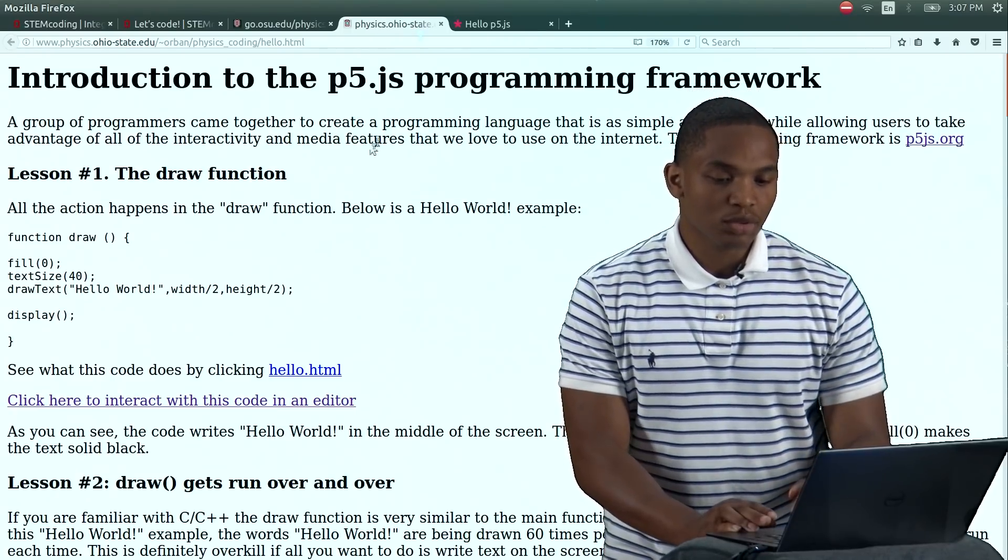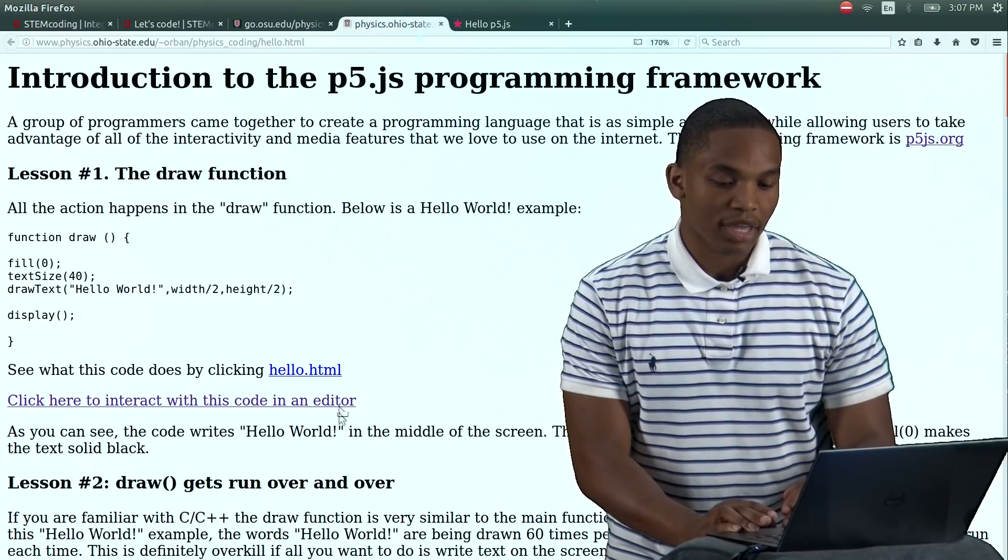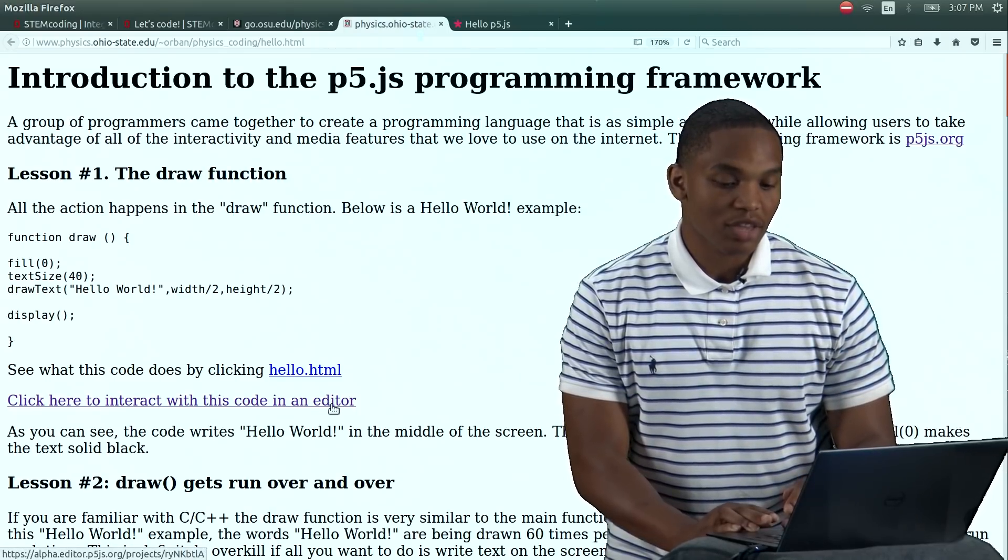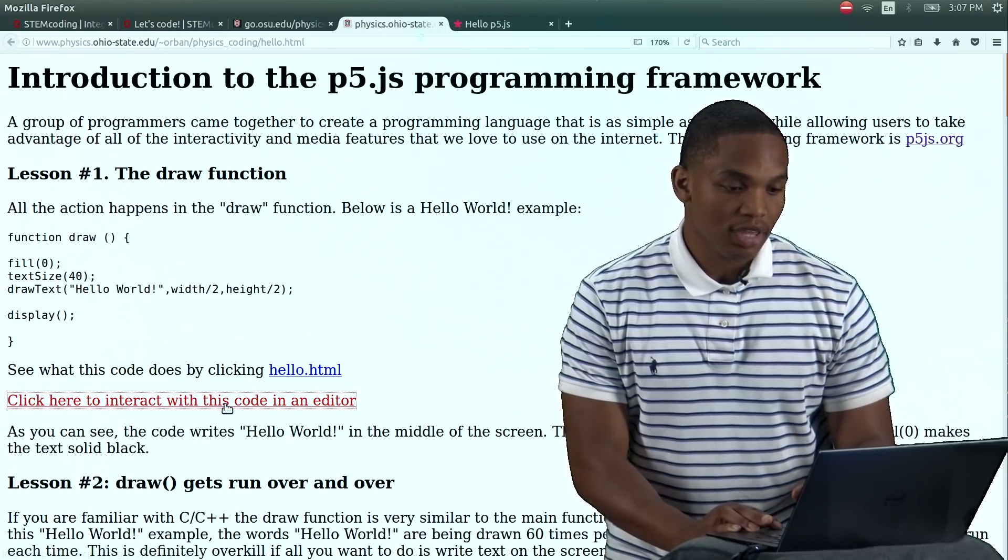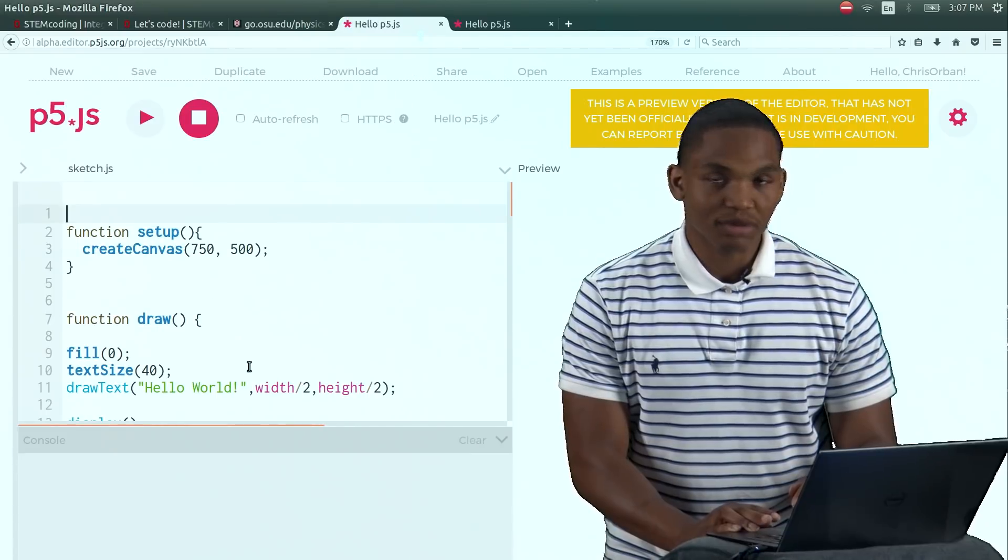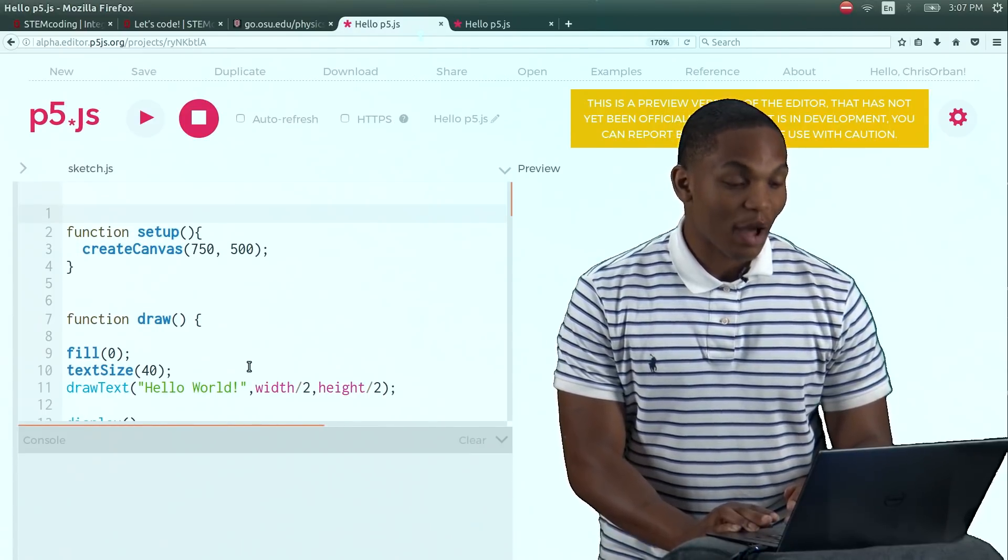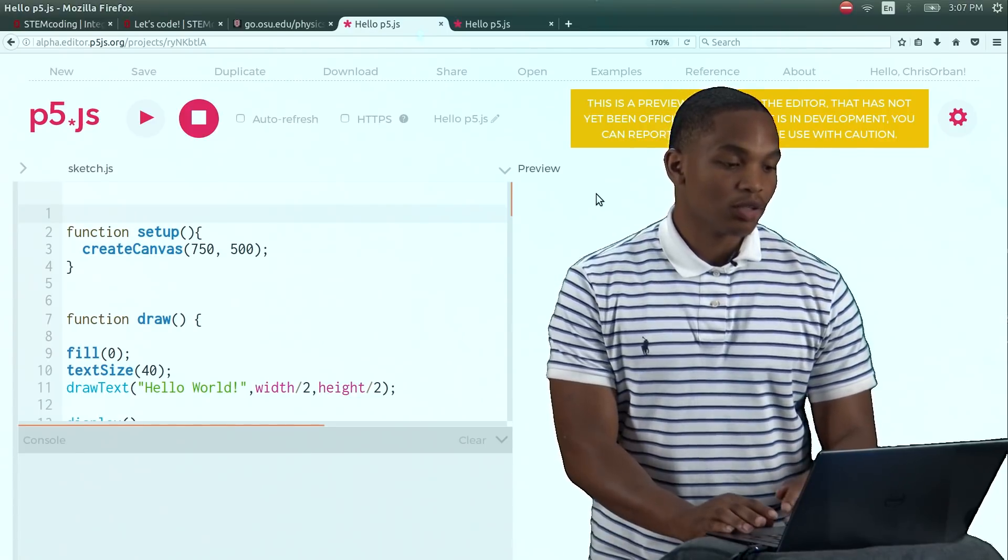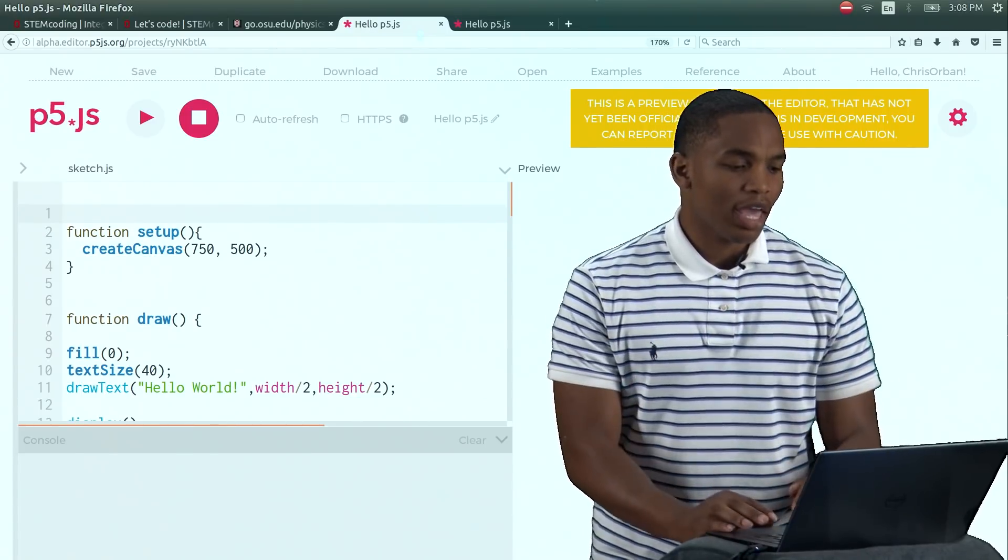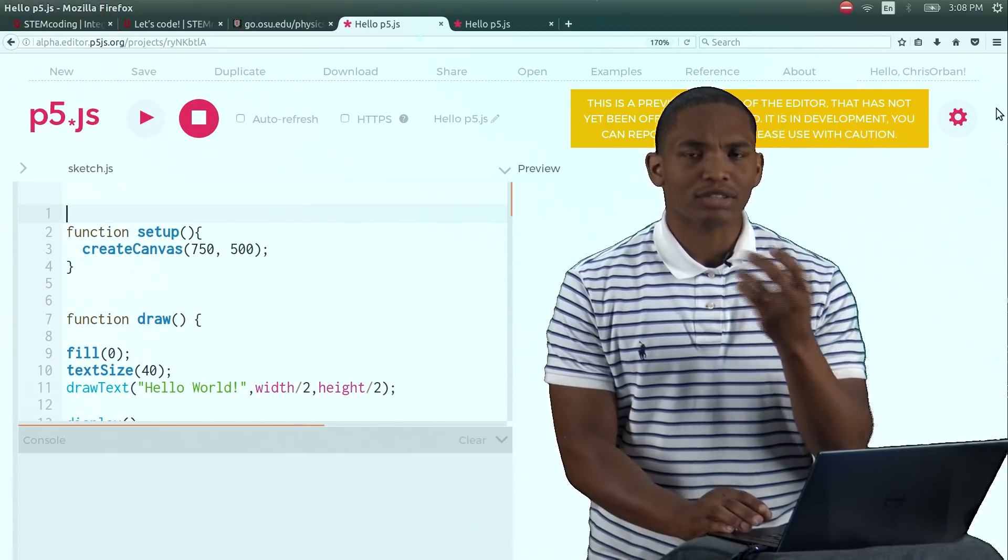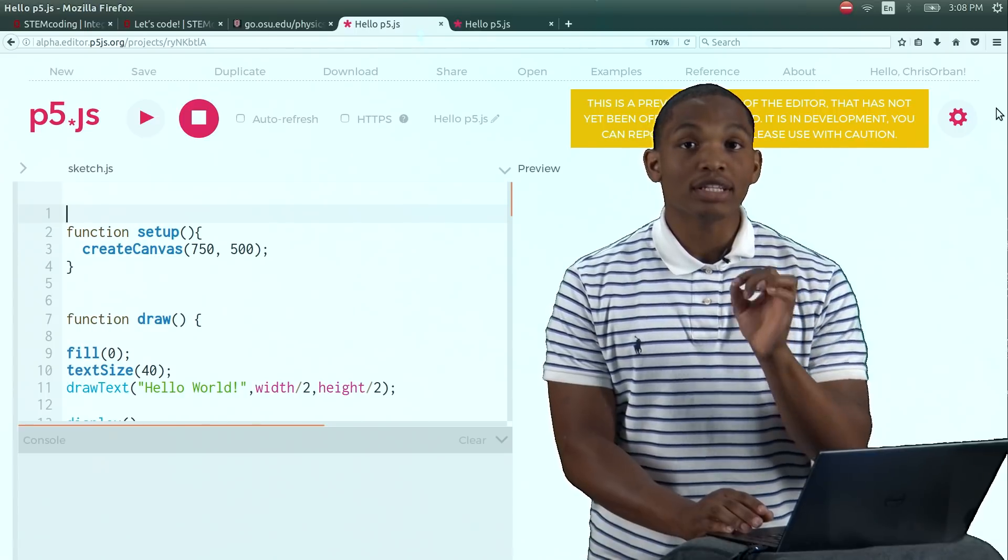Once you start with lesson one, you should see a hyperlink right here. Click this hyperlink and you should be directed to a page. The first thing you need to do is go to the top right corner of your computer or laptop, and you should see two links: one login and one sign up. Click sign up.